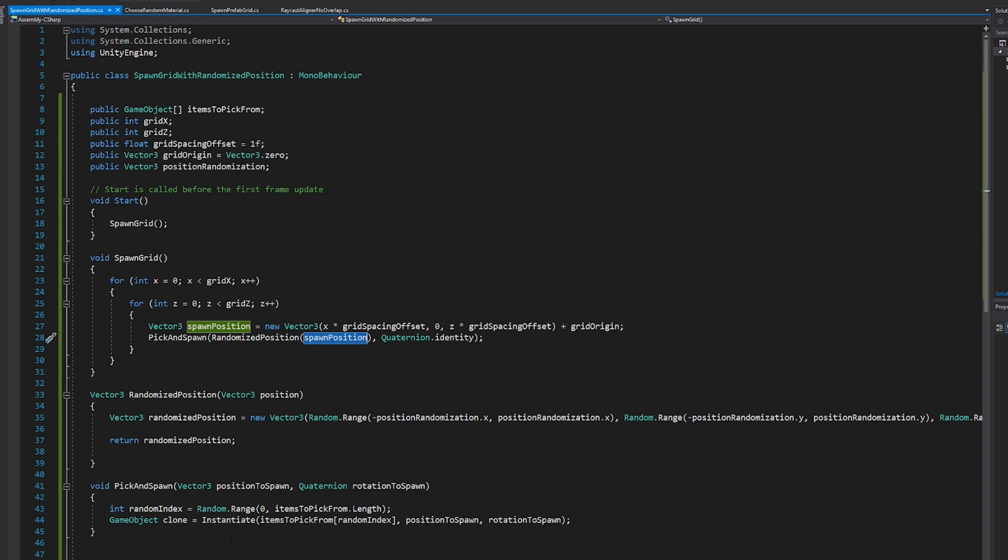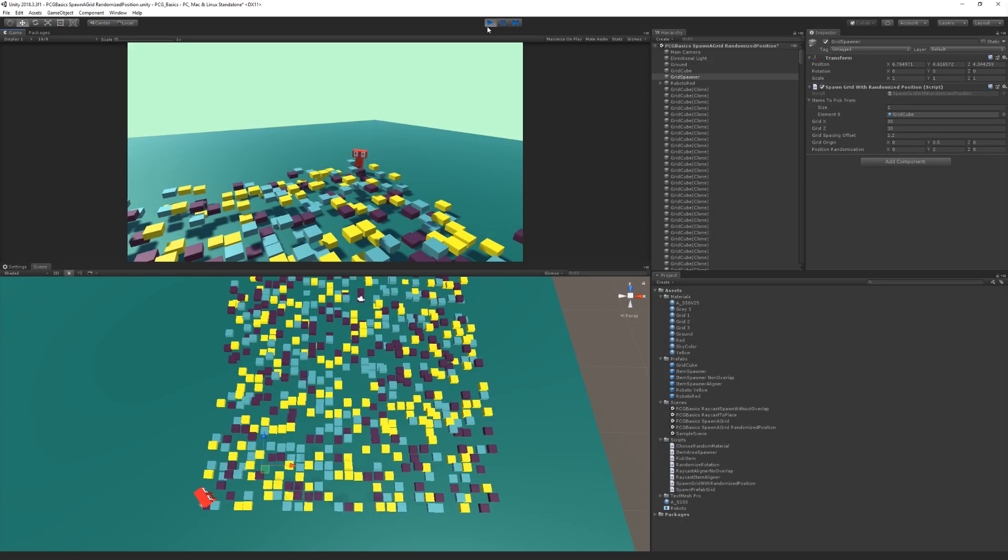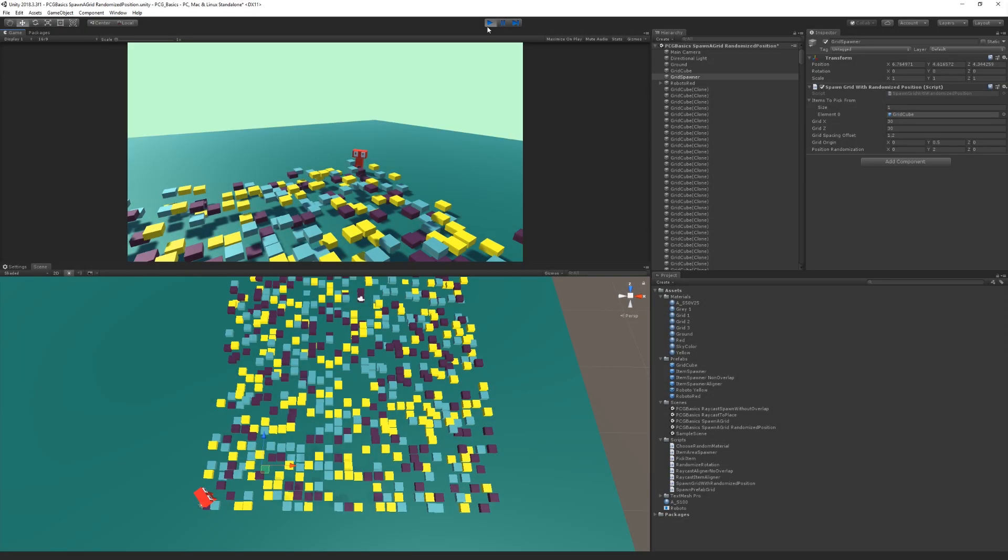In this case, we're not actually choosing between random items. We just have one. And so it gives us that little bit of additional randomization of our position within the grid.